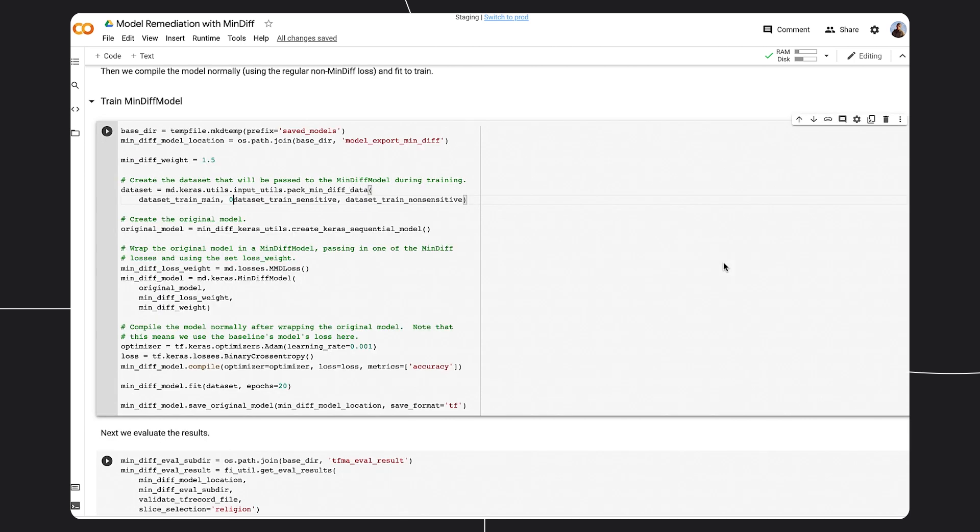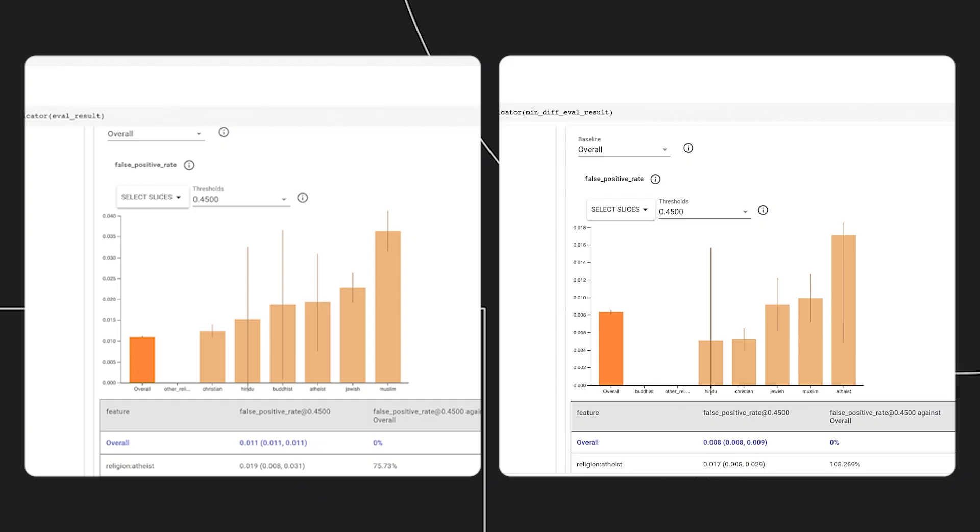Now we can review the performance of the MinDiff model and look at the false negative rate for each group in religion. Note that although we did not increase the size of the dataset, the model confidence intervals and false positive rates improved.